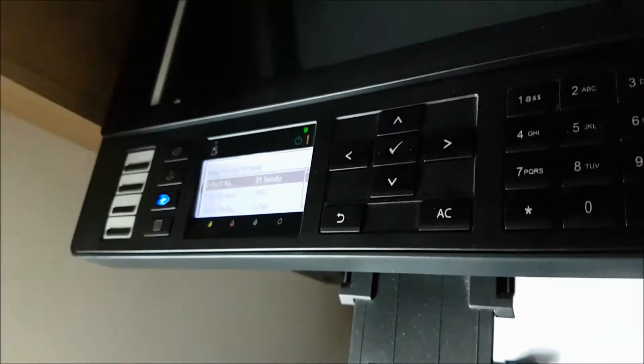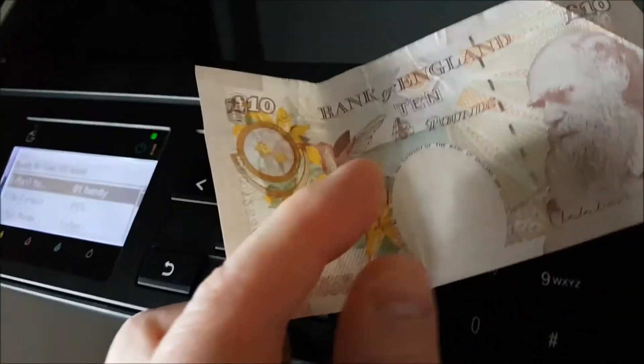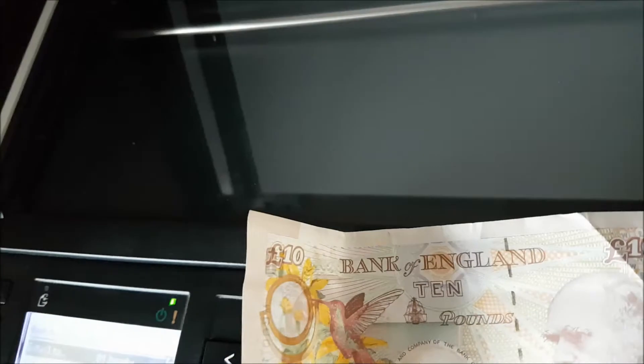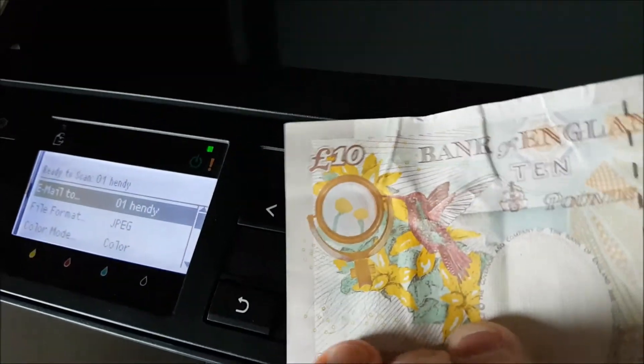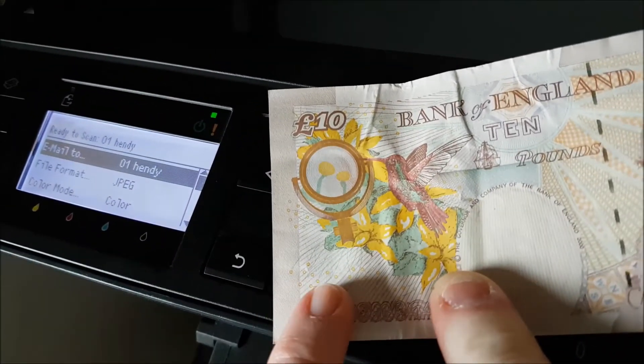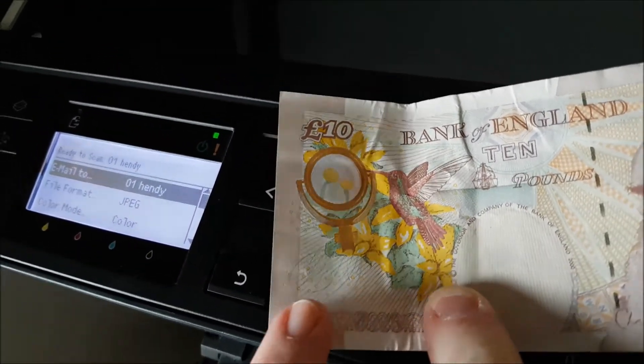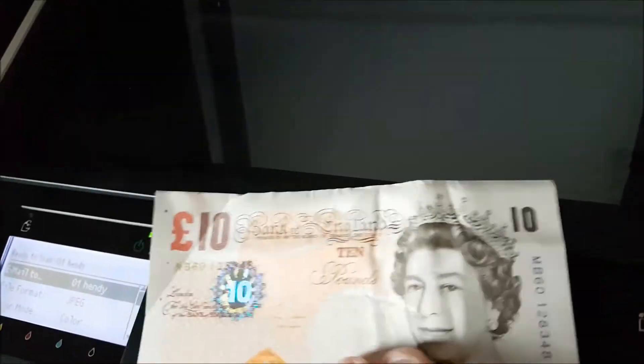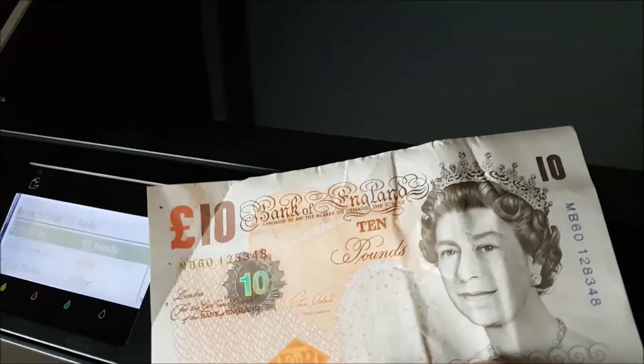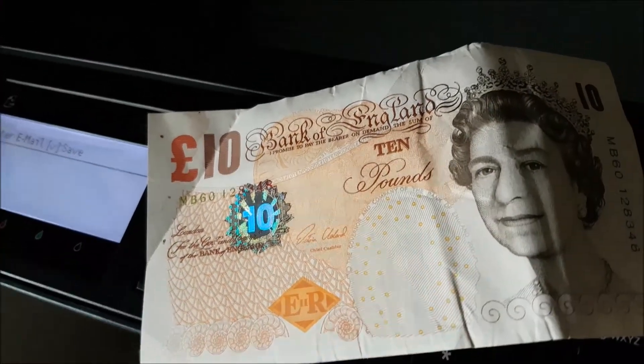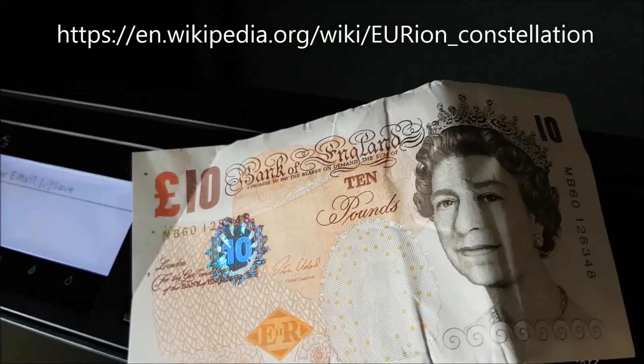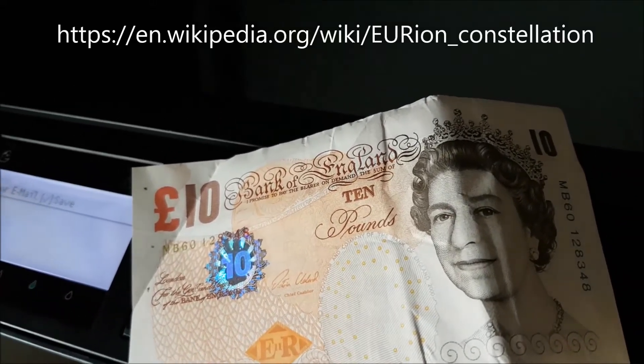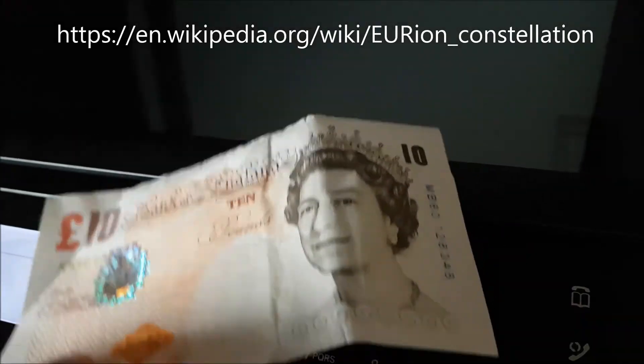Well, who knew? This 10 pound note has a system of dots on it. You can sort of see them here above my little finger, these little yellow dots. They're on both sides. This is called the EURion constellation - EURion as in Europe.